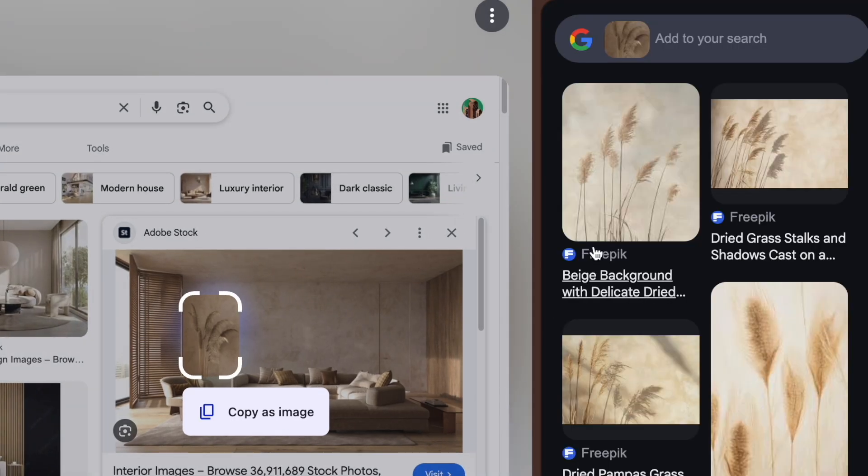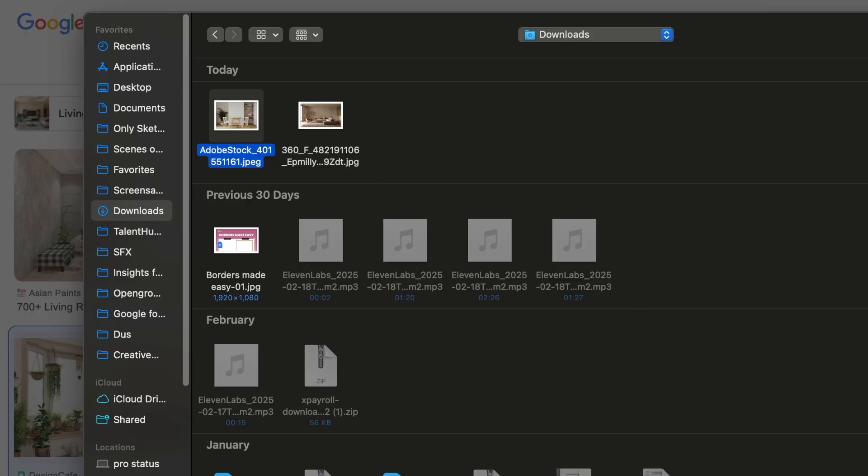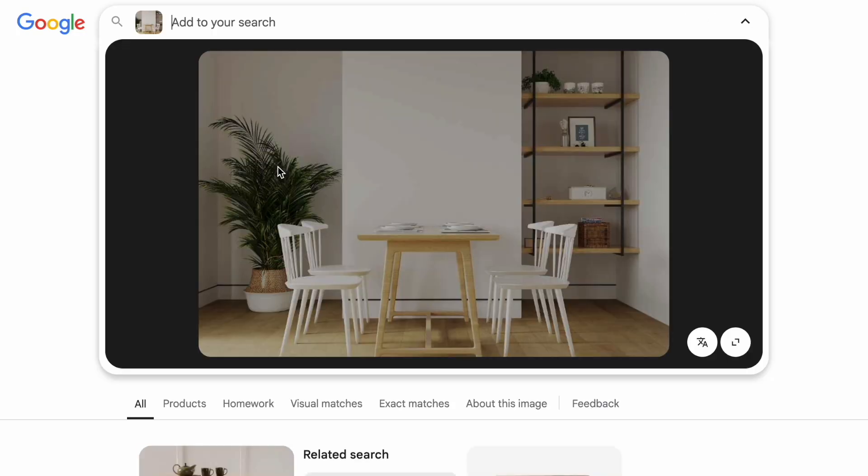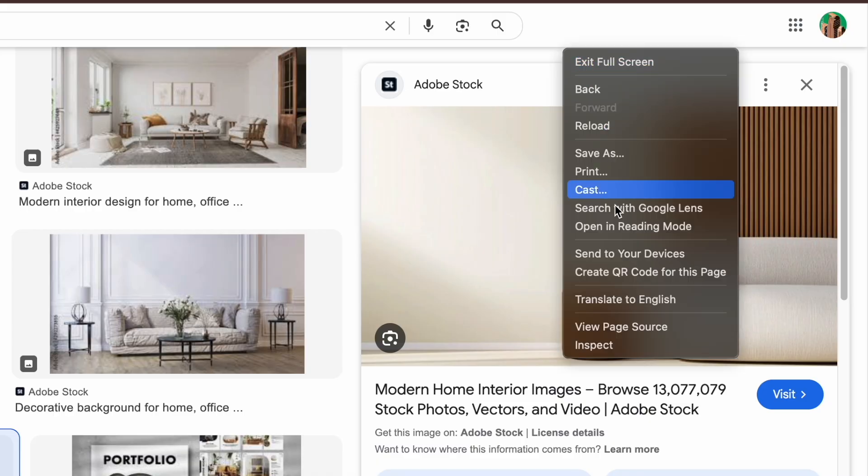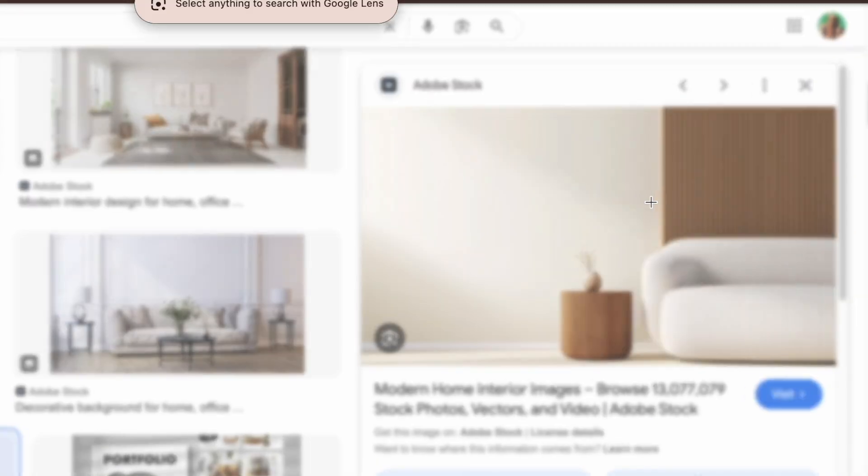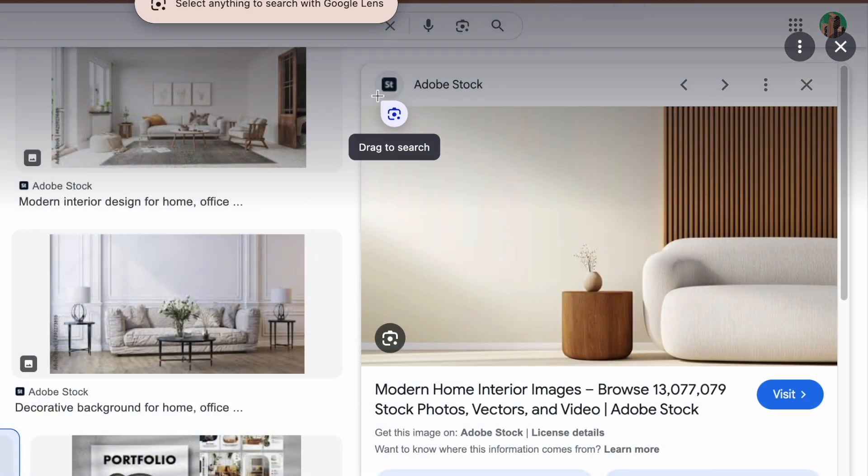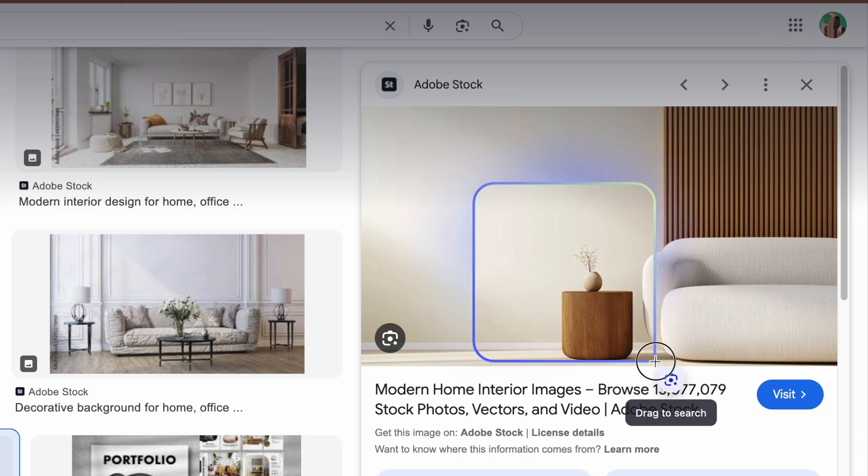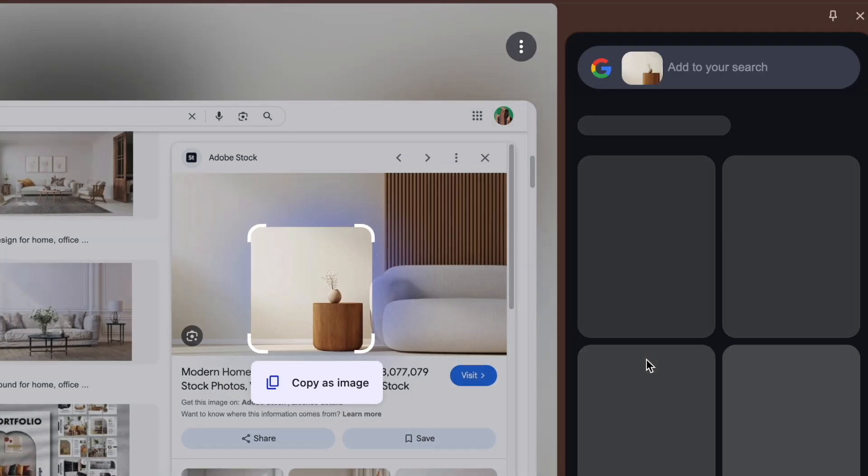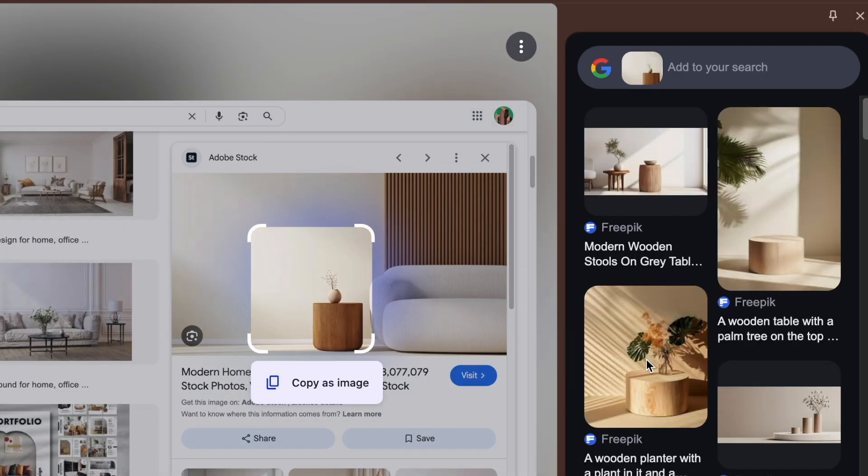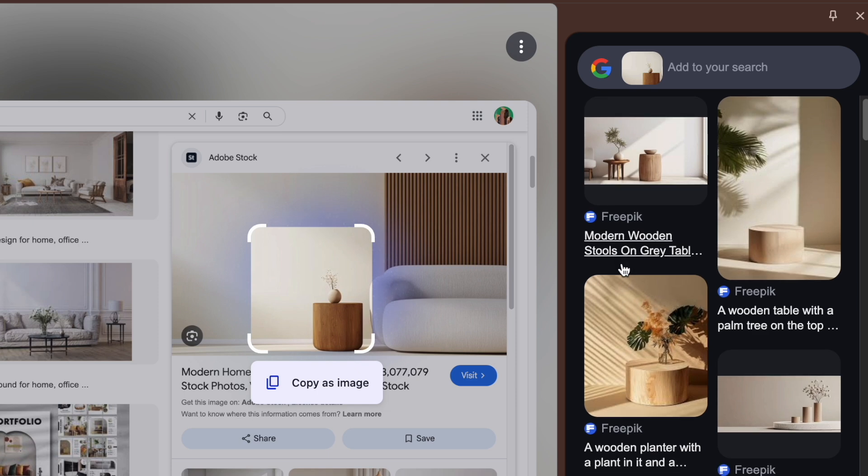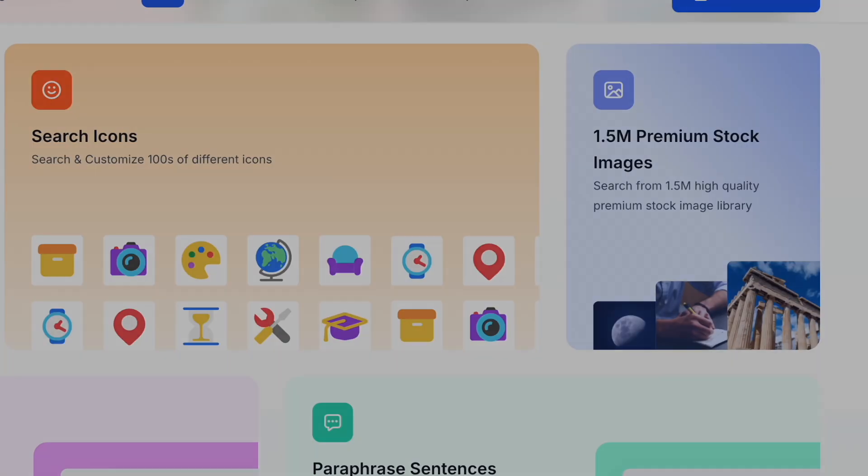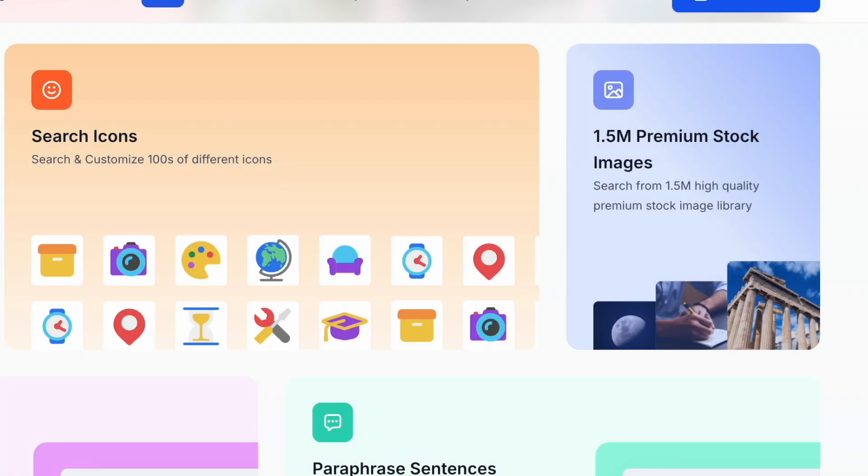Google Lens in Chrome is a game changer. Instead of downloading an image or struggling with a reverse search, now you can just right-click and let AI do the work. Initially, Chrome had a simple search Google for image option, which only performed a basic reverse image search. But over time, Google Lens transformed into a more user-friendly tool, allowing you to search within the page without opening a new tab. It's super easy.